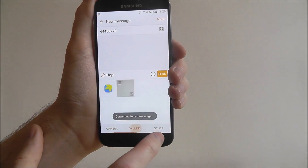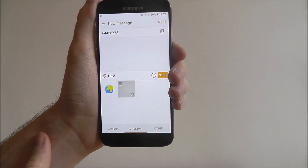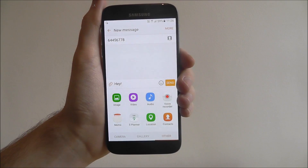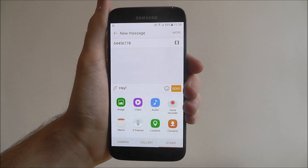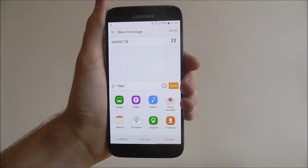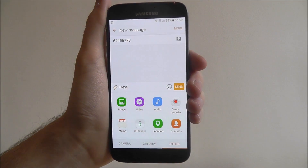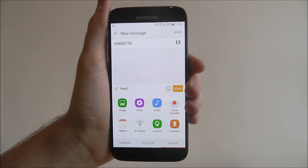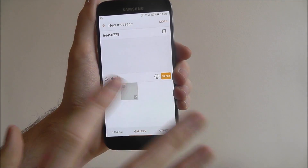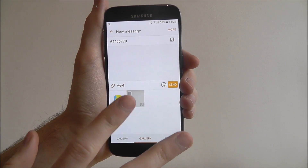What you can also do is go to your gallery and select an image you've already taken. Or select other if you've got a specific app that you want to attach a file from. Again, this is pretty much similar on all Android devices. The layout of this menu might be slightly different, but in essence you'll be able to attach a photo.